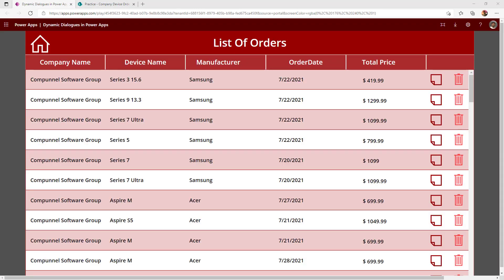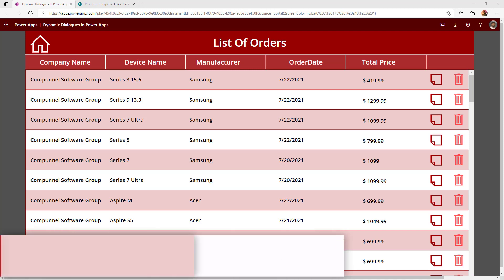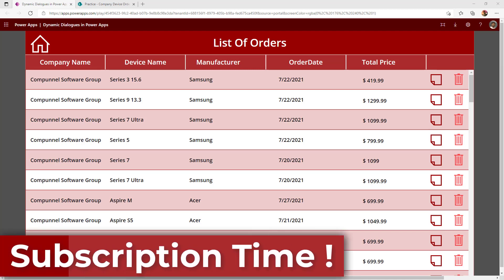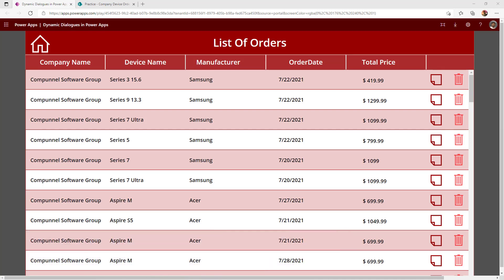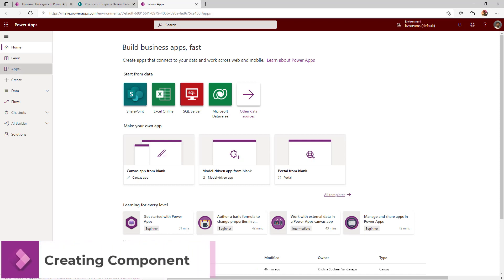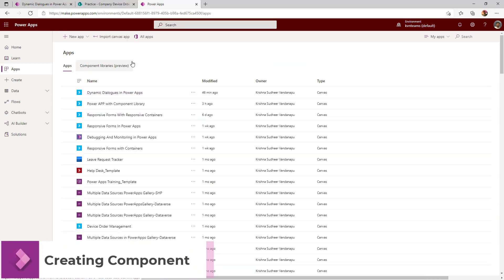Now let us go ahead and create this component using the component library, because Microsoft recently turned off the option to export and import a component from one app to another. So if you create a component using the component library, we can leverage one component across various apps. If you have not yet subscribed, this is the right time to subscribe to get all the latest learnings and notifications. I've logged on to the PowerApps maker portal. Click on Apps, and under Apps, you can see Component Library. As of today, component libraries are in preview.